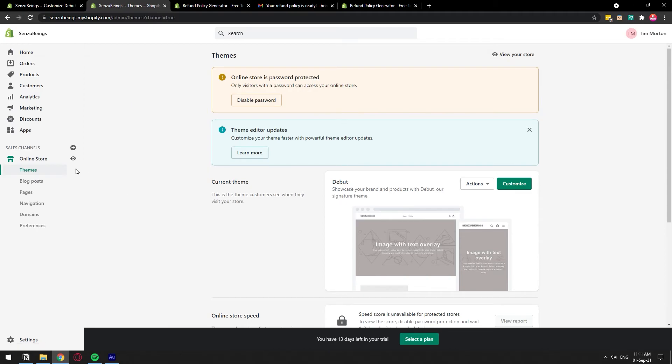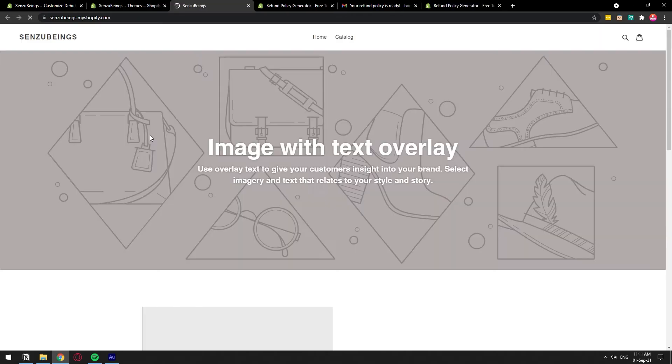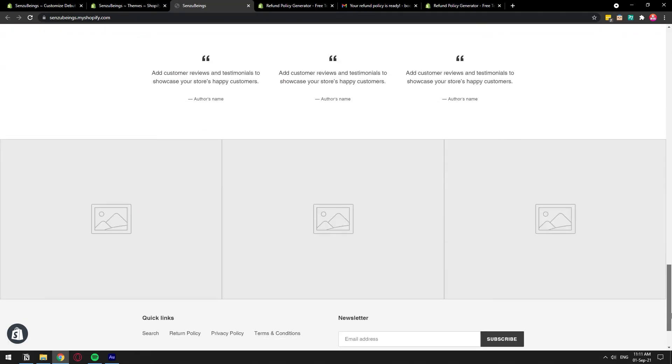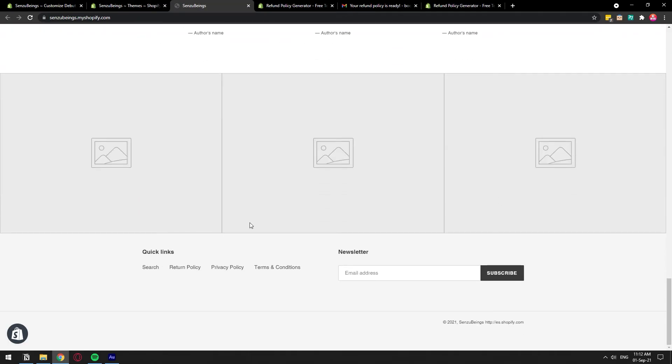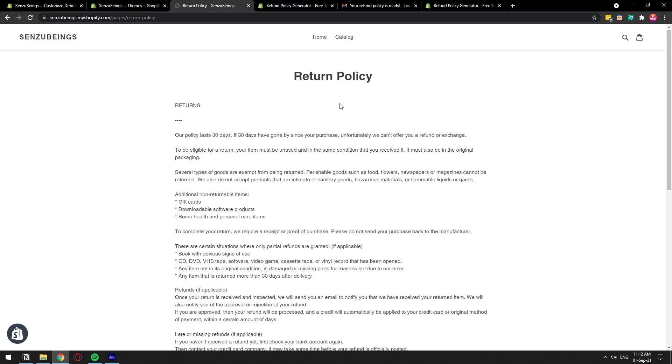So now let's go ahead and click on the little eye so that I can go and check out my store. And as you can see down here, we have our return policy added. So let's go ahead and click on it, see how it looks like. And here we have our document.